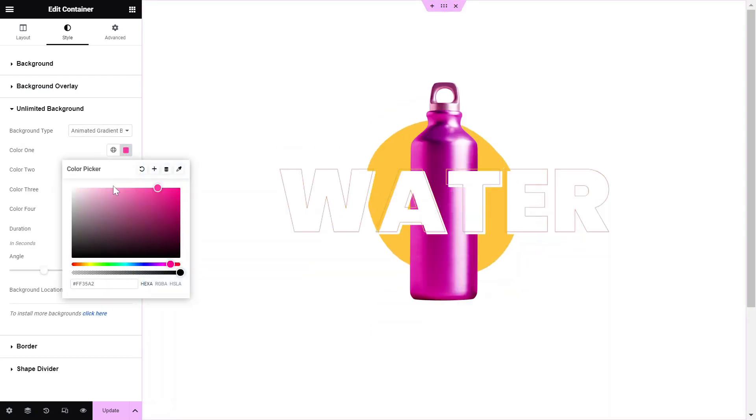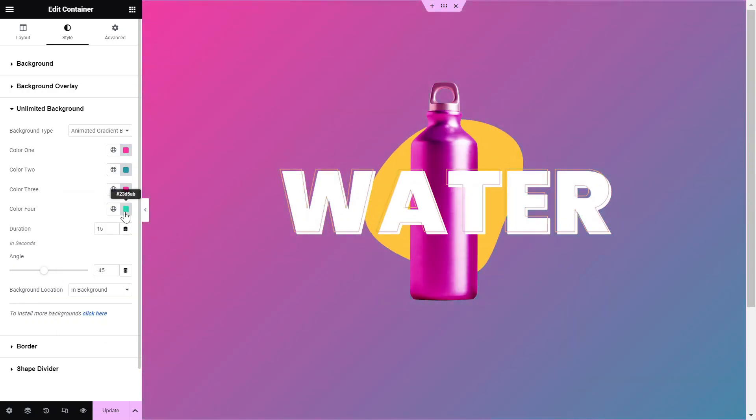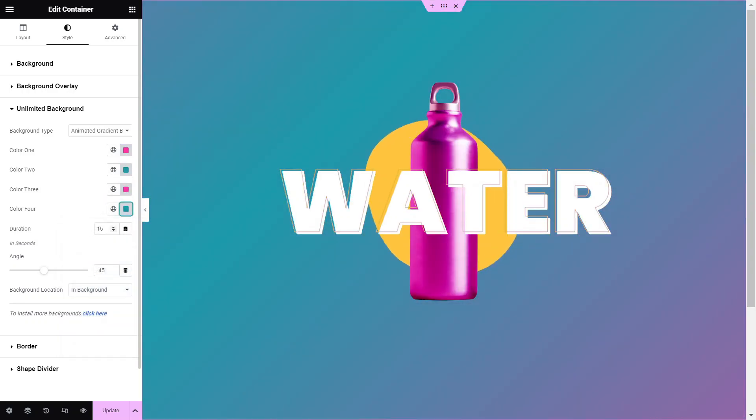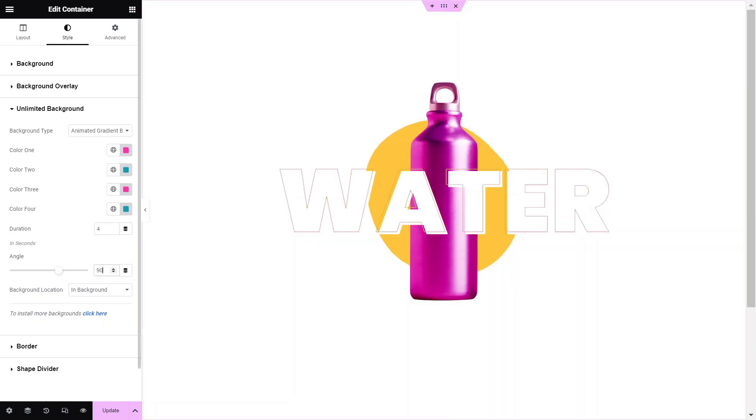Choose colors 1, 2, 3, and 4 according to your design. Adjust the duration of the animation in seconds. Then, adjust the gradient background angle accordingly.